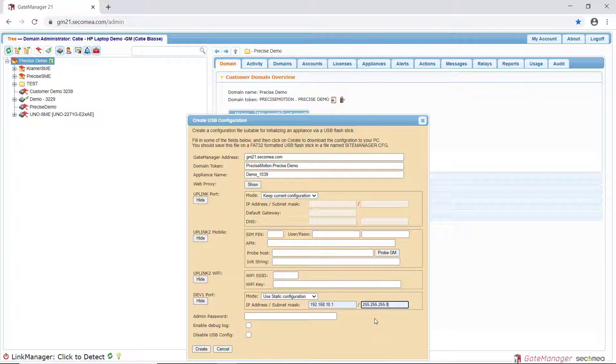Click Create to save the new Site Manager config file. The file will automatically be named sitemanager.cfg. Do not change the file name.